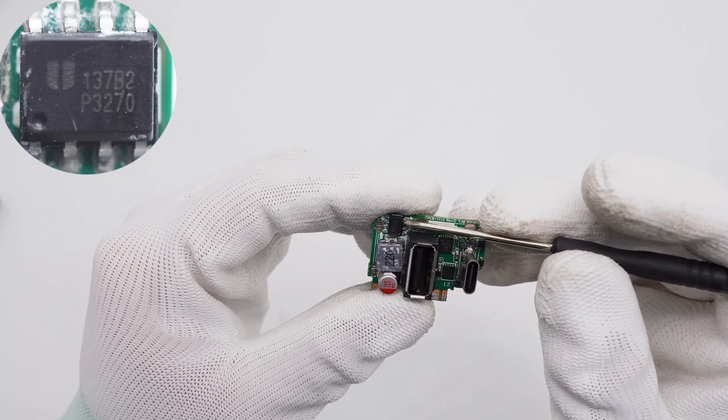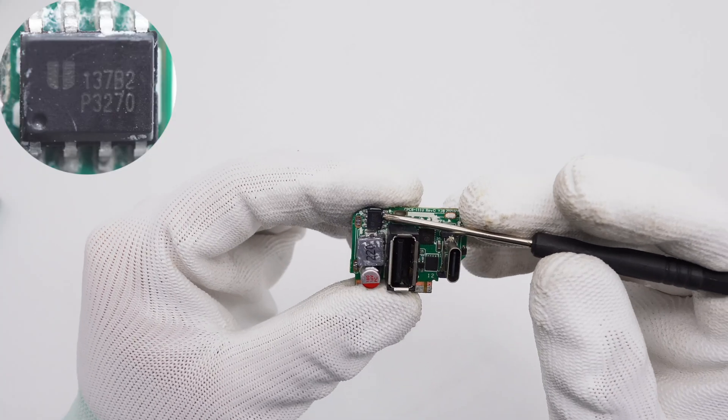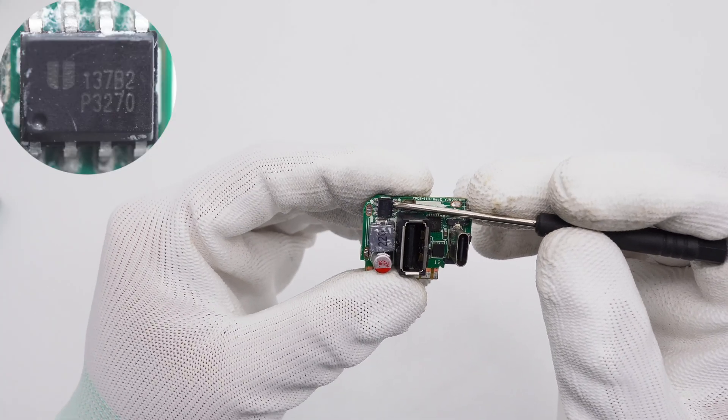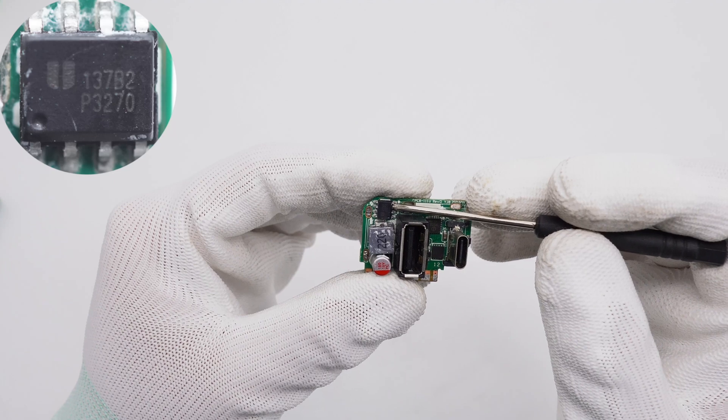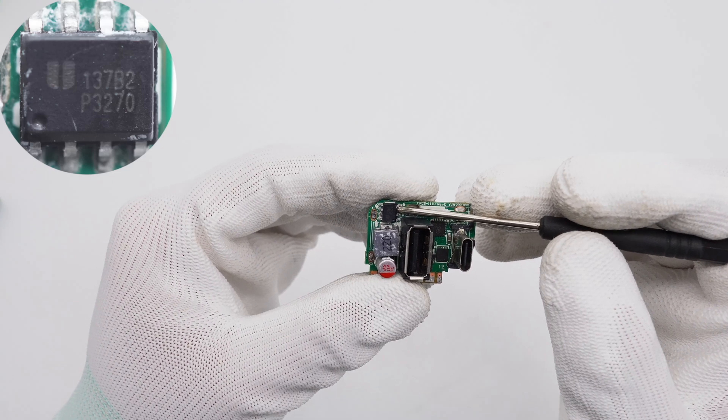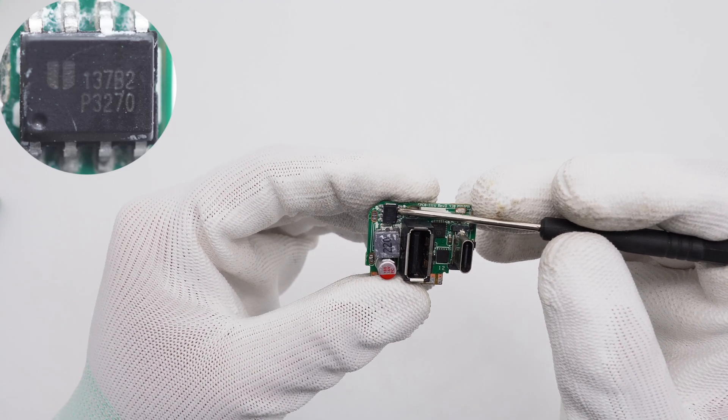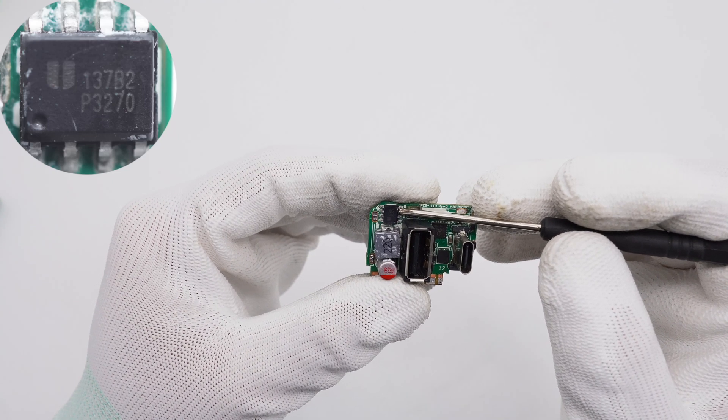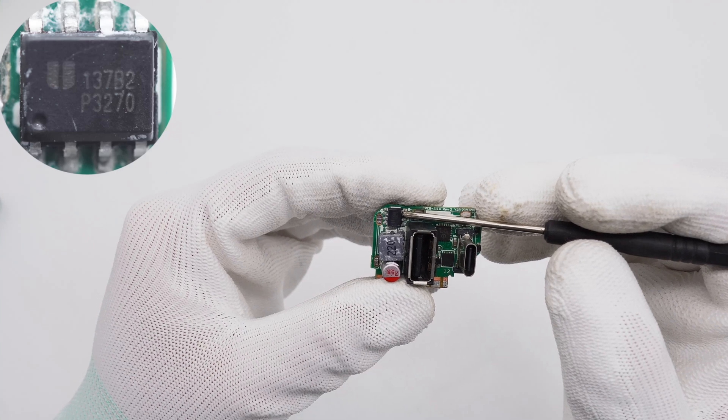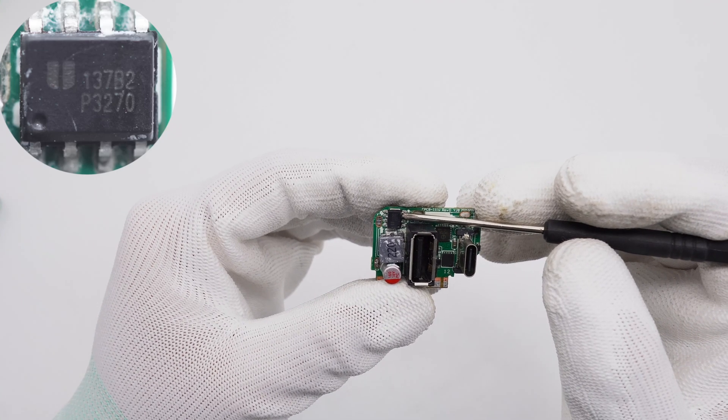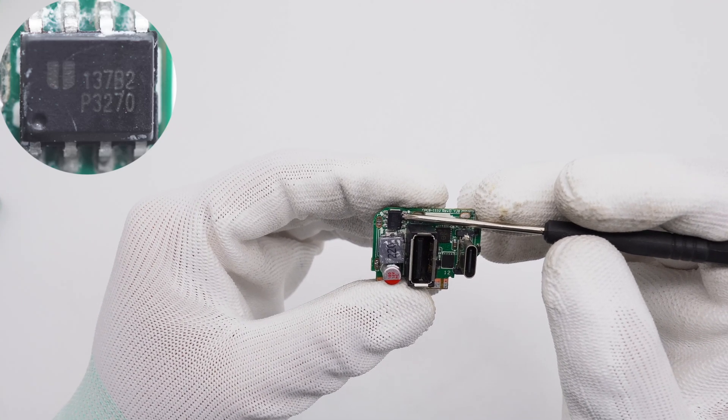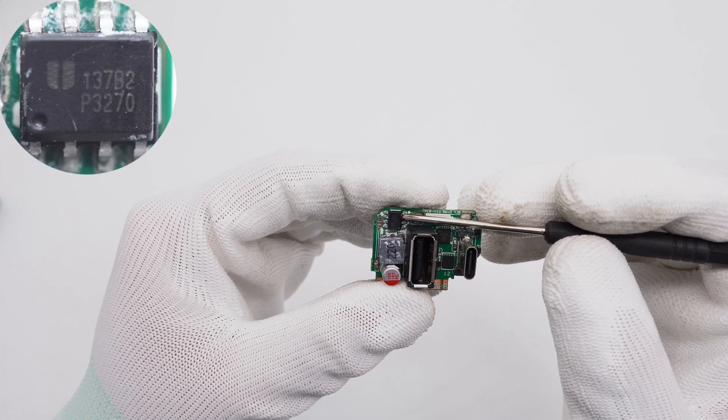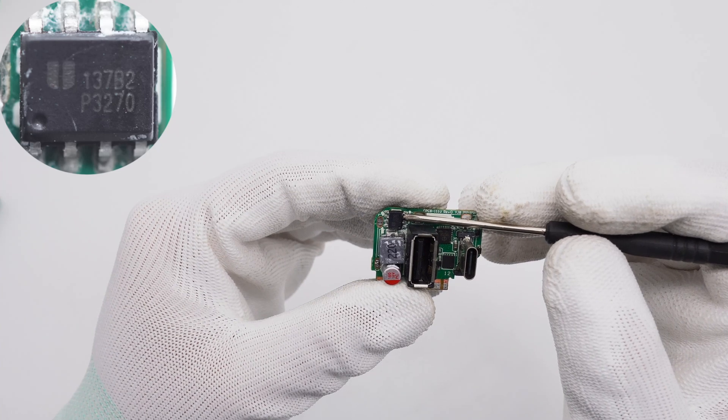The synchronous buck converter is from Utec and adopts the SOP8 EP package. It supports an input voltage range of 4.5V to 30V, supports pass-through mode, has a built-in MOSFET on the chip, and supports a maximum output current of 4A.